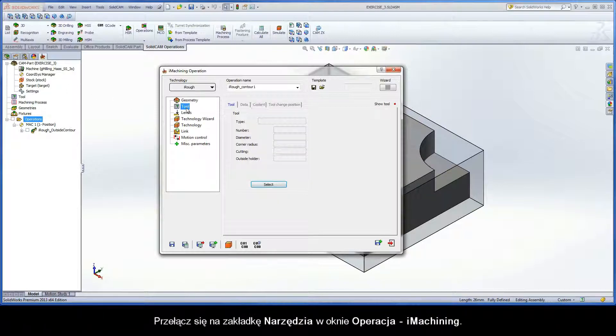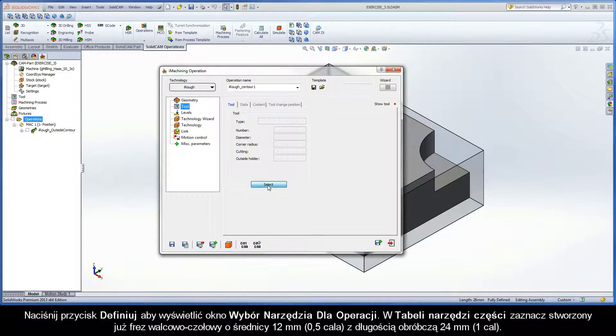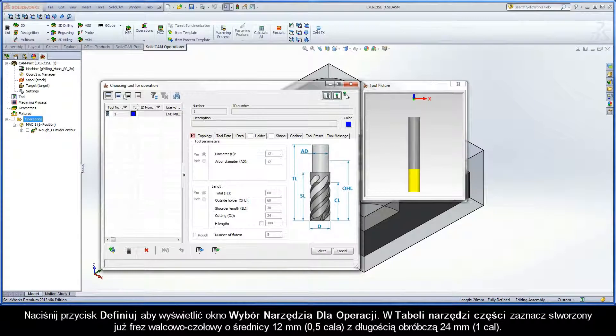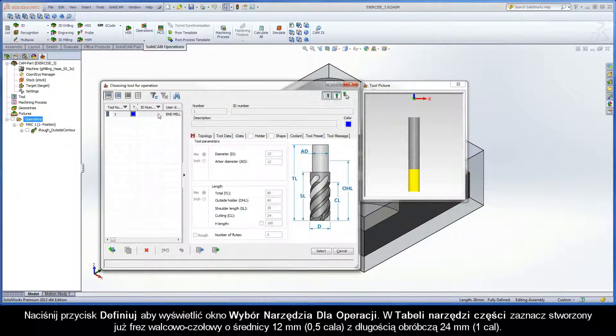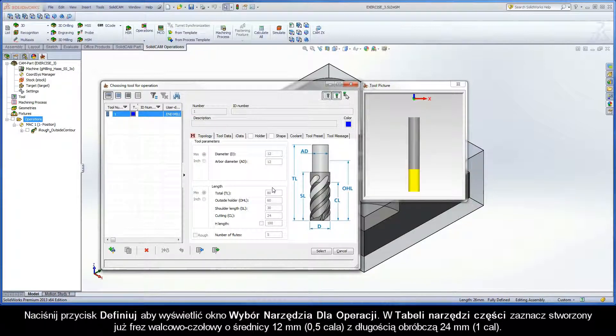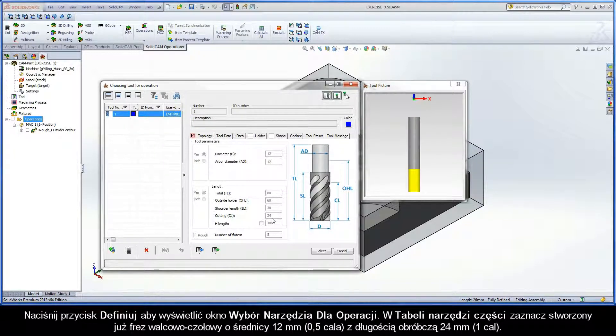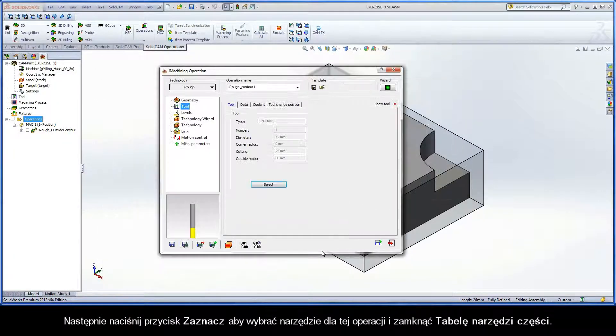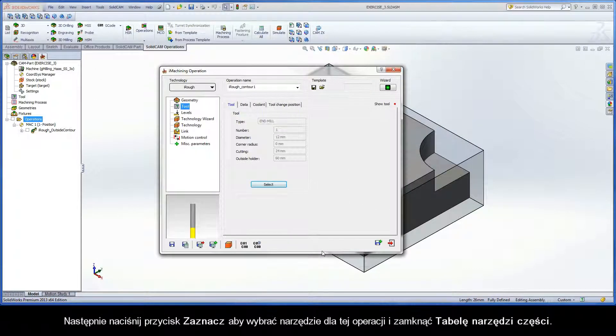Switch to the Tool page of the iMachining operation dialog box. Click the Select button to display the Choosing Tool for operation dialog box. In the Part Tool table, select the already created 12mm diameter end mill with a cutting length of 24mm. Then click the Select button to choose the tool for the operation and exit the Part Tool table.